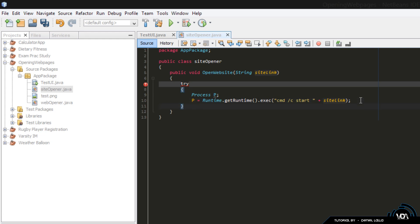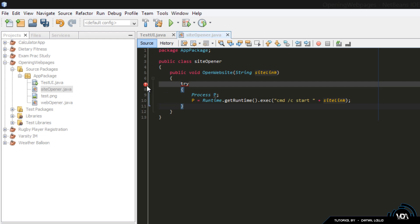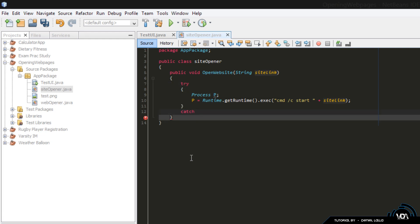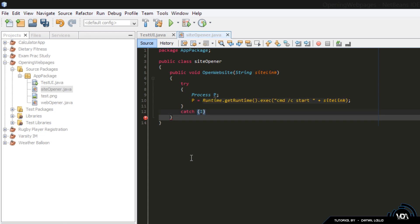Now obviously we have a bit of an error here. This basically means that we are missing a catch. When you use a try, you have to use a catch. So I'm going to press enter here, create my catch. All you have to do is type catch in our brackets, IOException, and we can put any variable name or object name, I'm going to go with e.